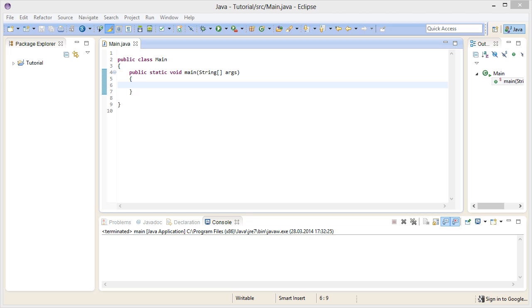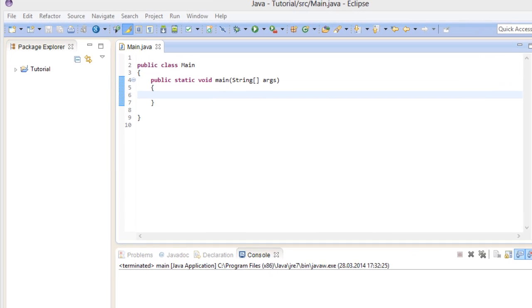Imagine you're working on a number crunching program and you have to work with a hundred variables. With the knowledge we have so far, it would look something like this.